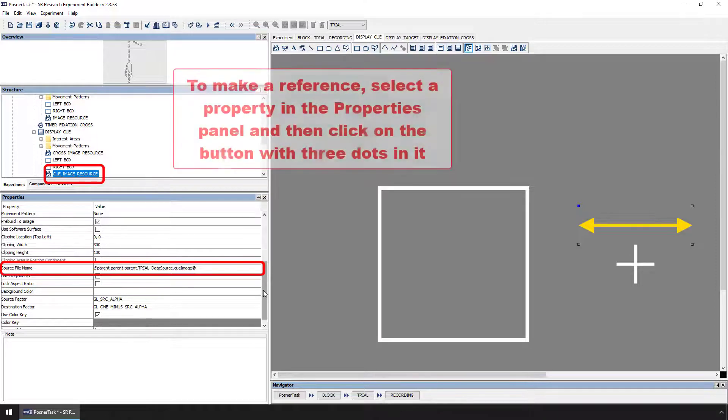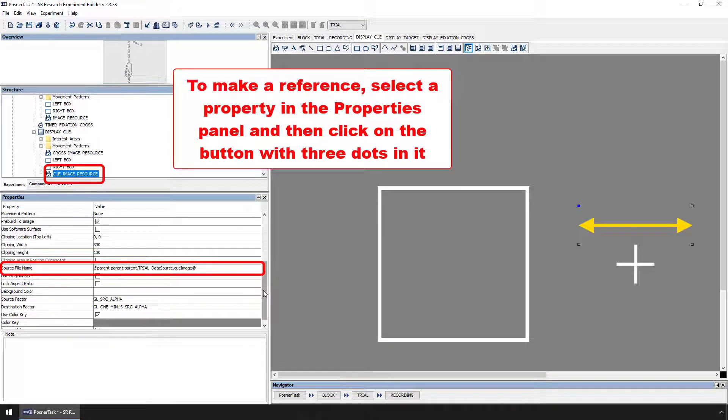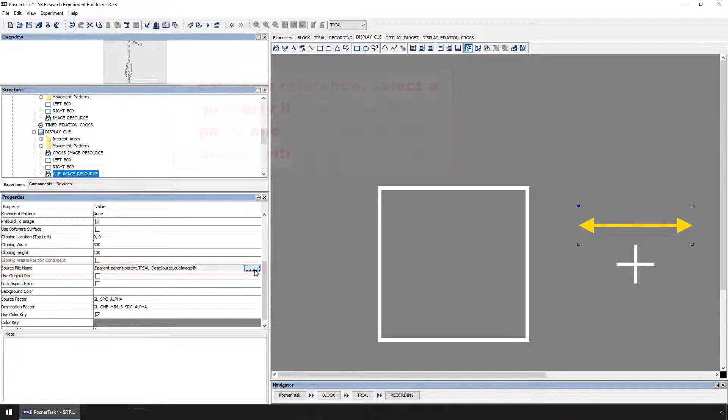To make a reference, you can click on a property in the Properties panel to select it. When you do, you'll see a button with three dots on it appear. When you click on that button, it will bring up the Attribute Editor.